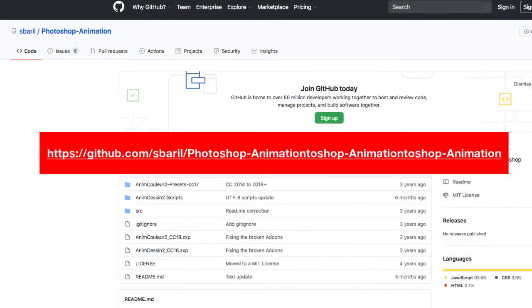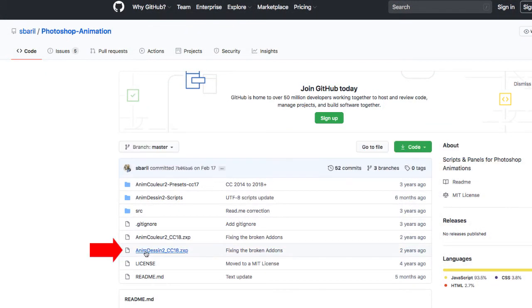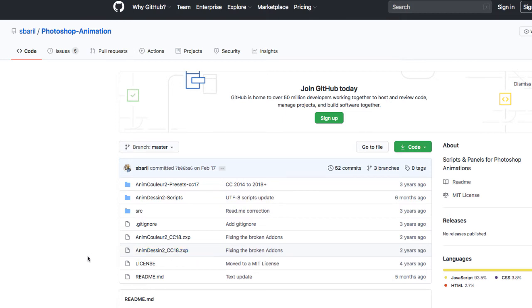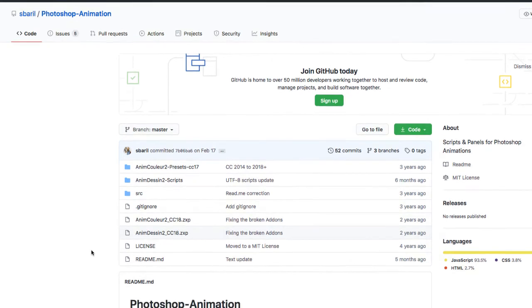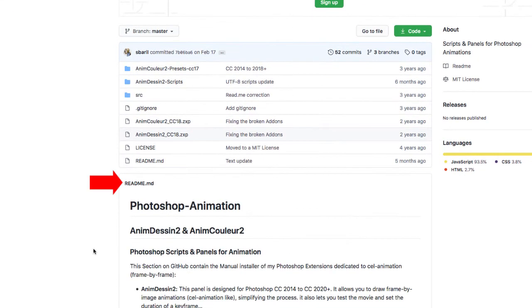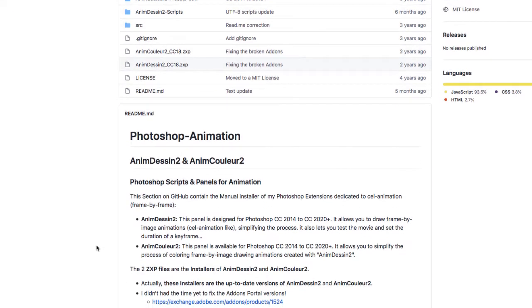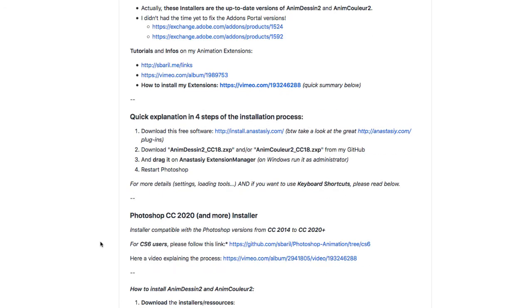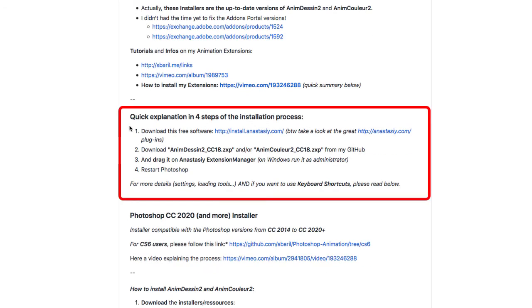In github.com you will find the AnimDesign 2_CC18.ZXP extension. For further information on how to do this, please follow the readme instructions right below the download files under quick explanation in four steps of the installation process.